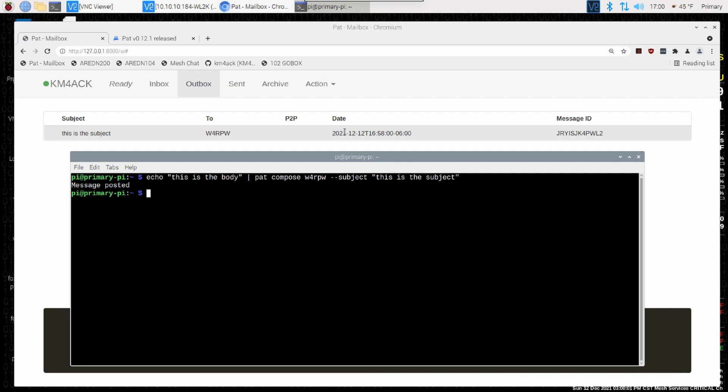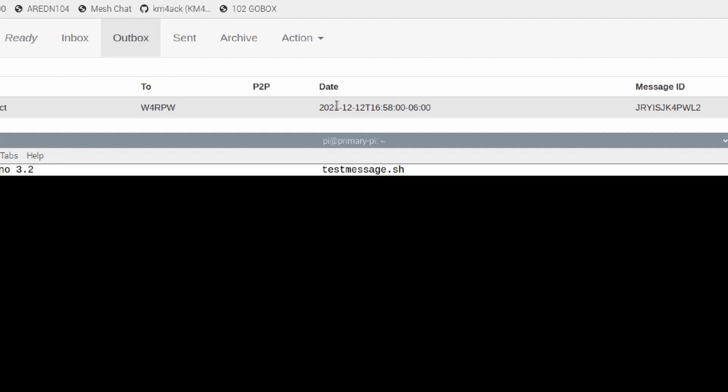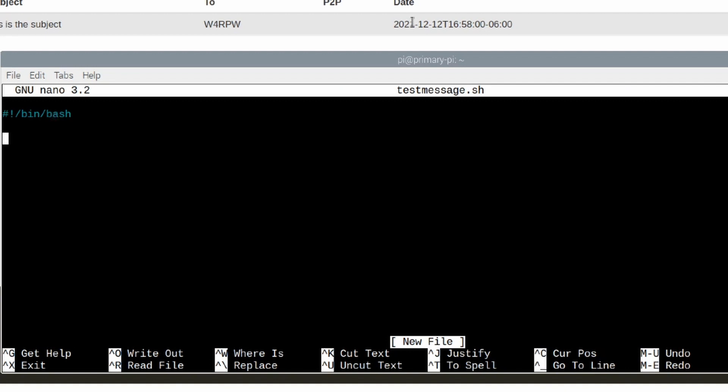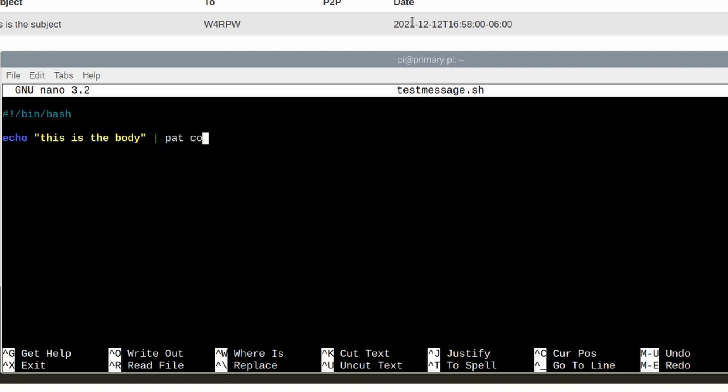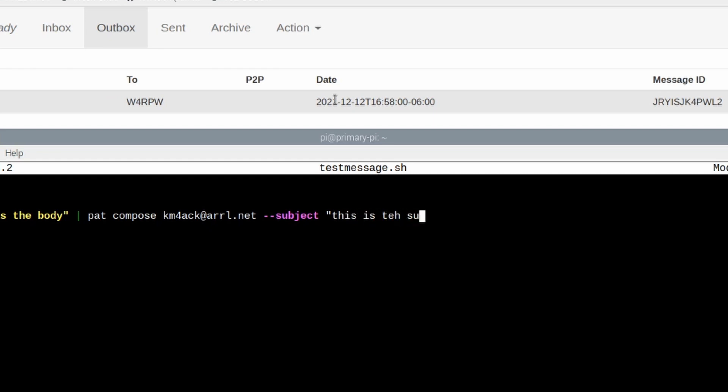Let's do a super simple script to show you how this works. I'm going to create a new file with nano testmessage.sh. And that'll create that file. First, I'm just going to give it a quick shebang line. And next, we're going to enter in the contents of this email. Remember, we do the echo command, and then we're going to pipe that through pat-compose. And I'm going to send this one to my regular email, km4ack at arrl.net. And let's give it that subject line again. Hyphen hyphen subject. This is the subject.